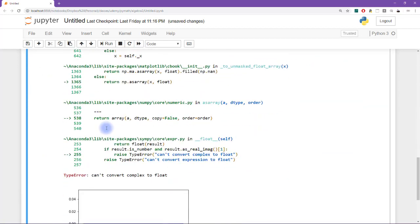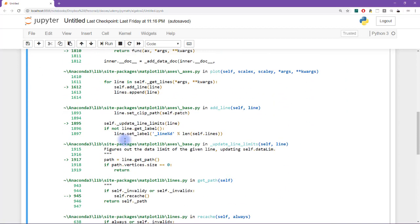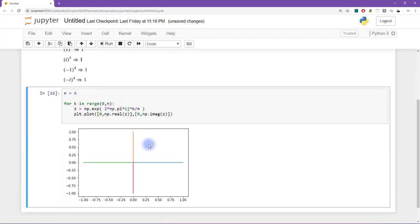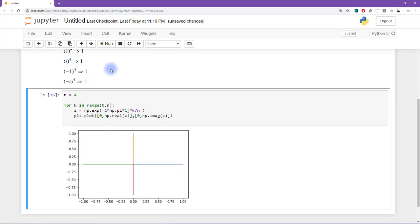We get some error messages, related to interactions between SymPy and NumPy. So I'm going to convert everything back from symbols into numbers: numpy.exp, numpy.pi, and back to 1j. Now we get a plus sign shape where each arm has a different color. These correspond to the four numbers: the first root of unity is 1 plotted here, then i plotted up here on the imaginary axis, then minus 1, then minus i down here.